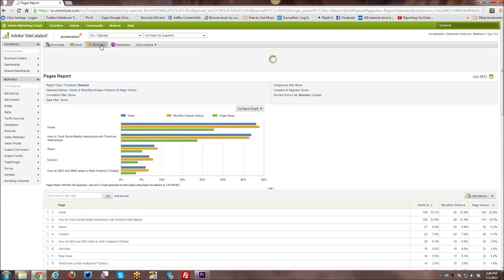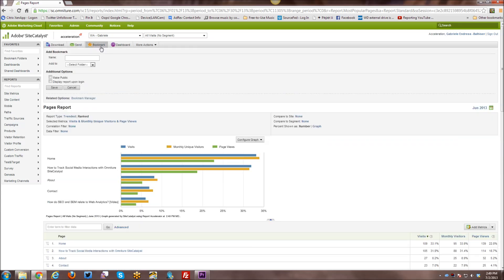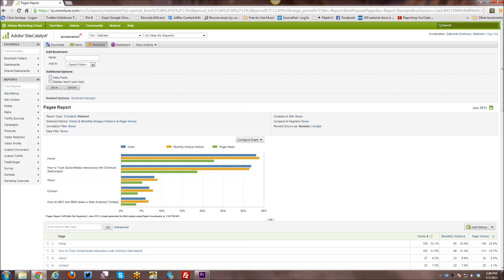Next is the bookmark option where you can name the report and put it into your bookmark folder, create a new folder, etc. You can make it public. You can display this report upon login. As I said before, for bookmarks and dashboards, you can choose to have one of them display when you log in instead of the site overview. And so for the bookmarks, this is how you can do that.